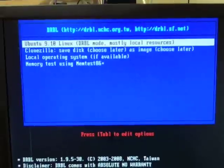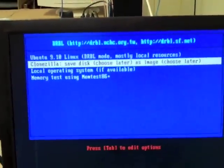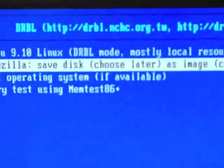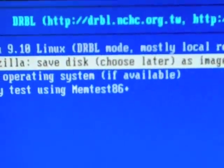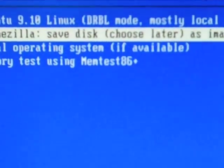And now these are our different options, and we want to do Clonezilla save disk, and so I'm going to hit enter, and it's going to walk me through this process.